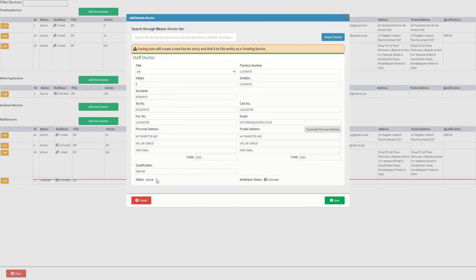A user will see two status indications. The first status indicates whether the practitioner is active or inactive on the system. The second status indicates whether the practitioner is linked to Medibase.